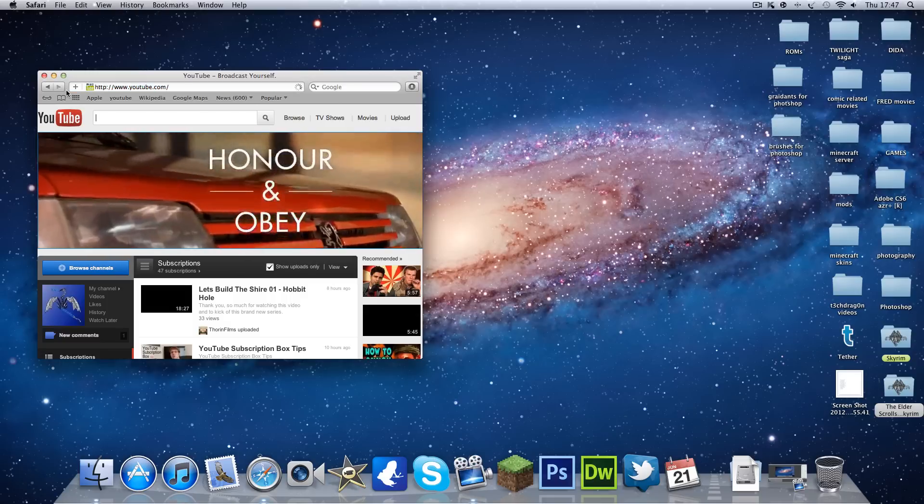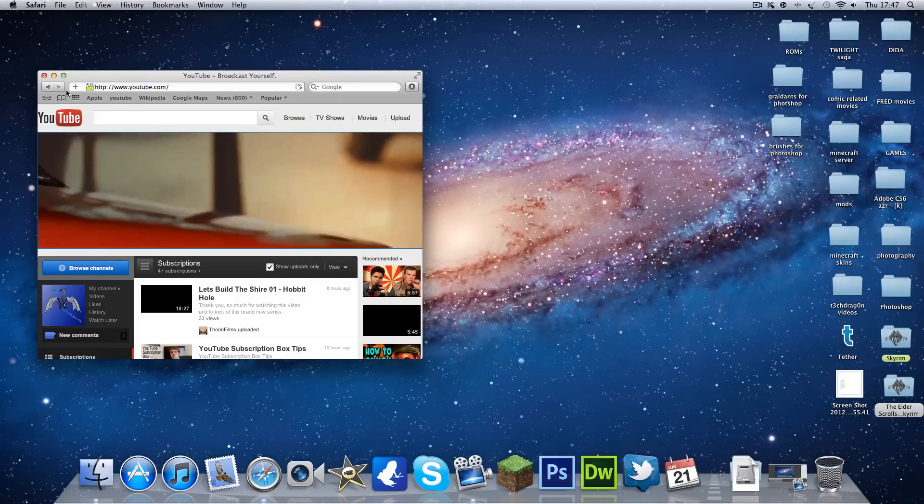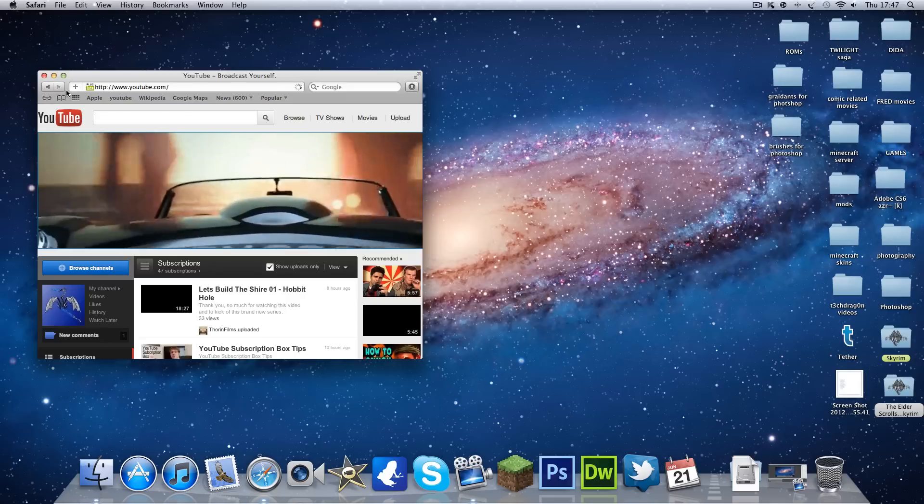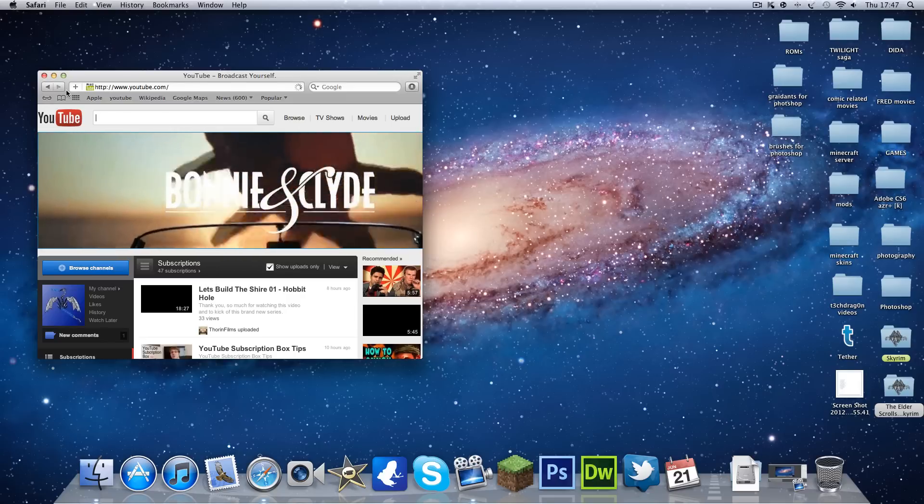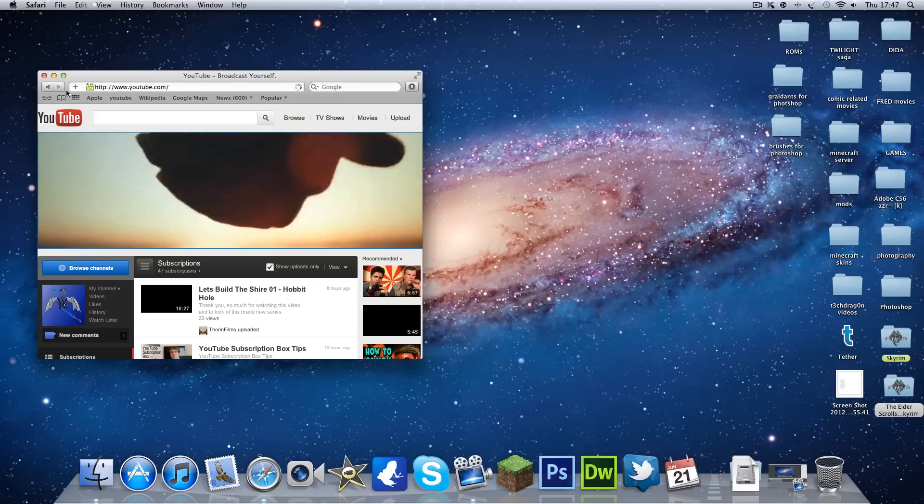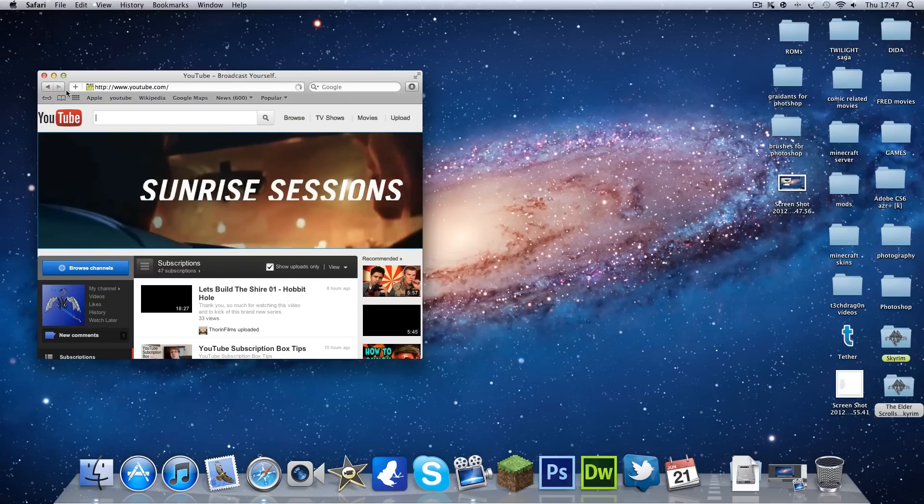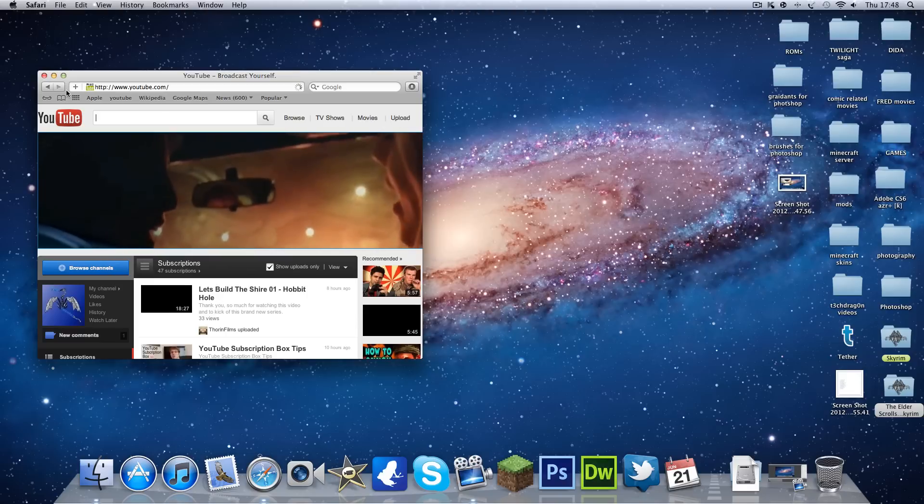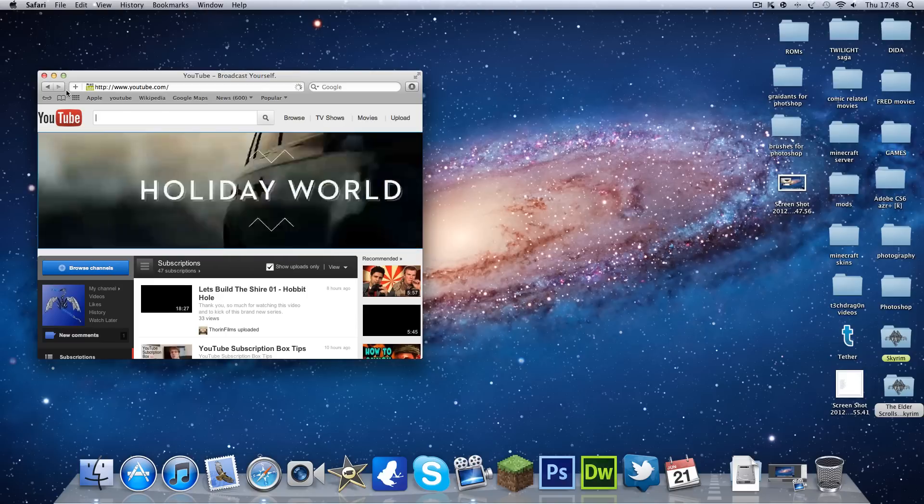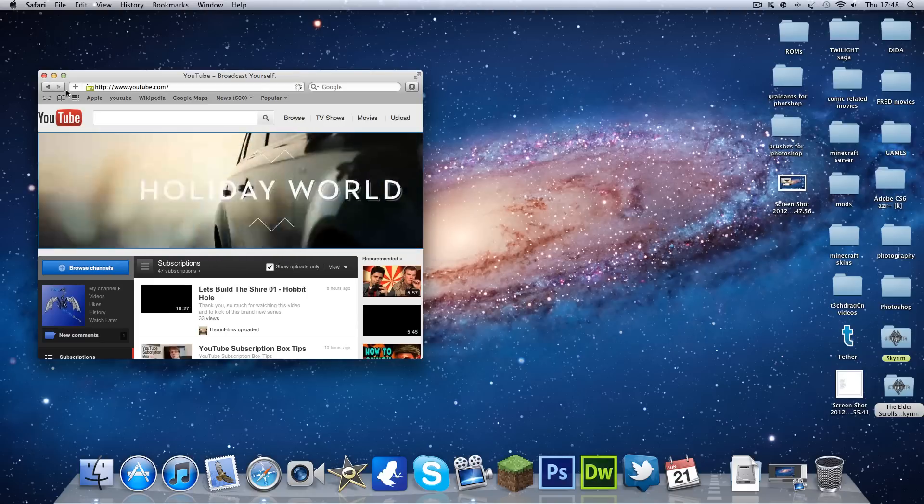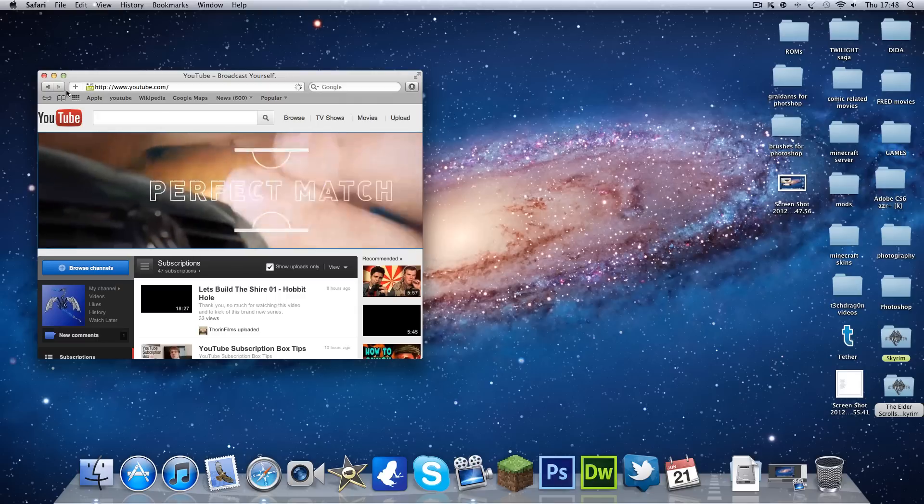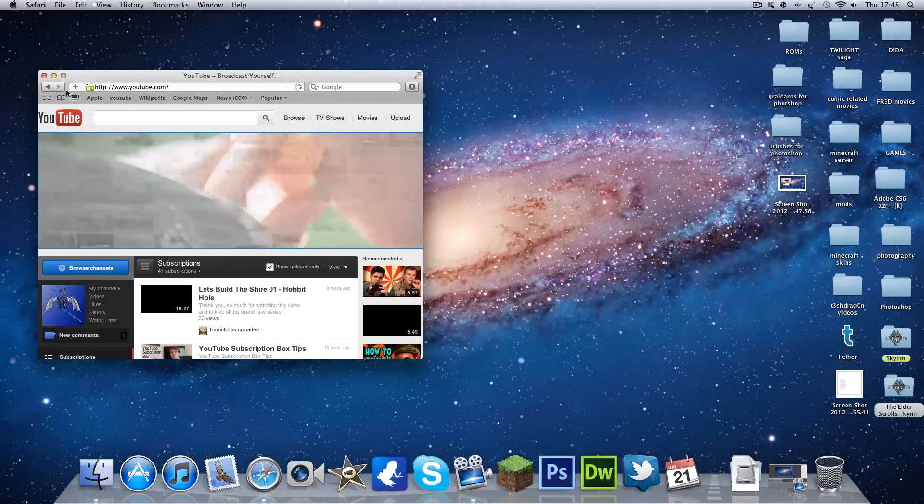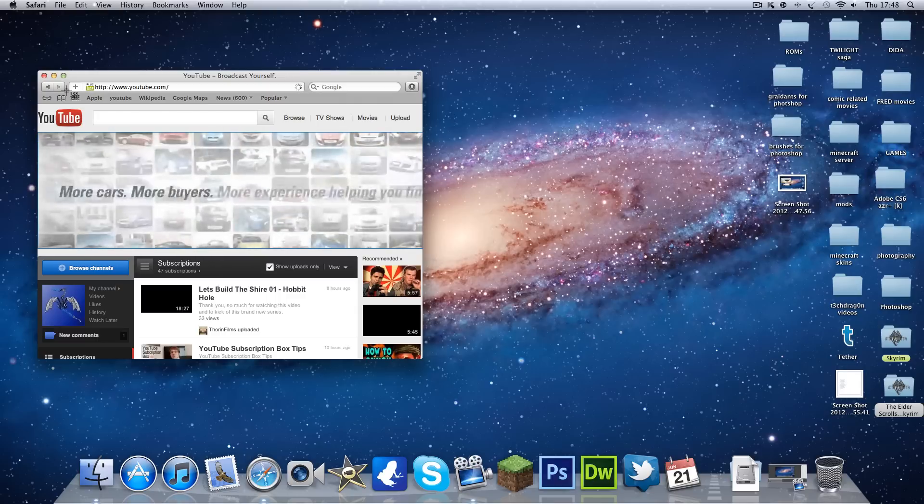The next one is a screenshot, which is just Shift Command 3. And then if you want to select a certain part of your screen, it will be Shift Command and 4.